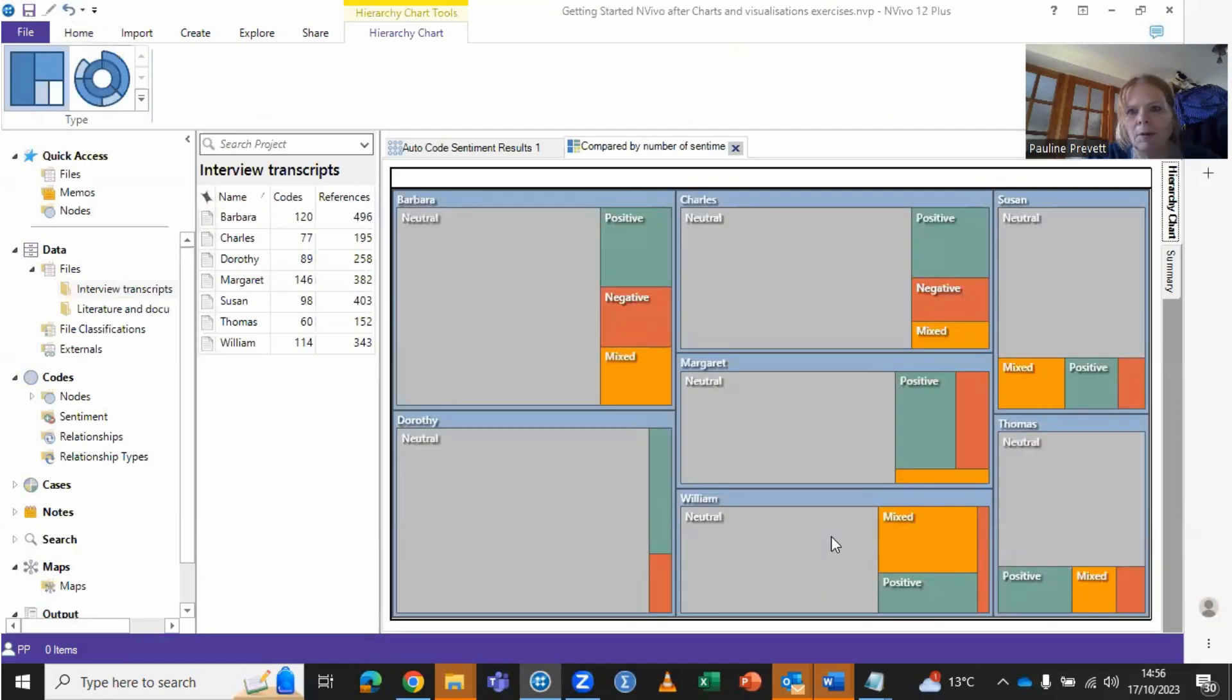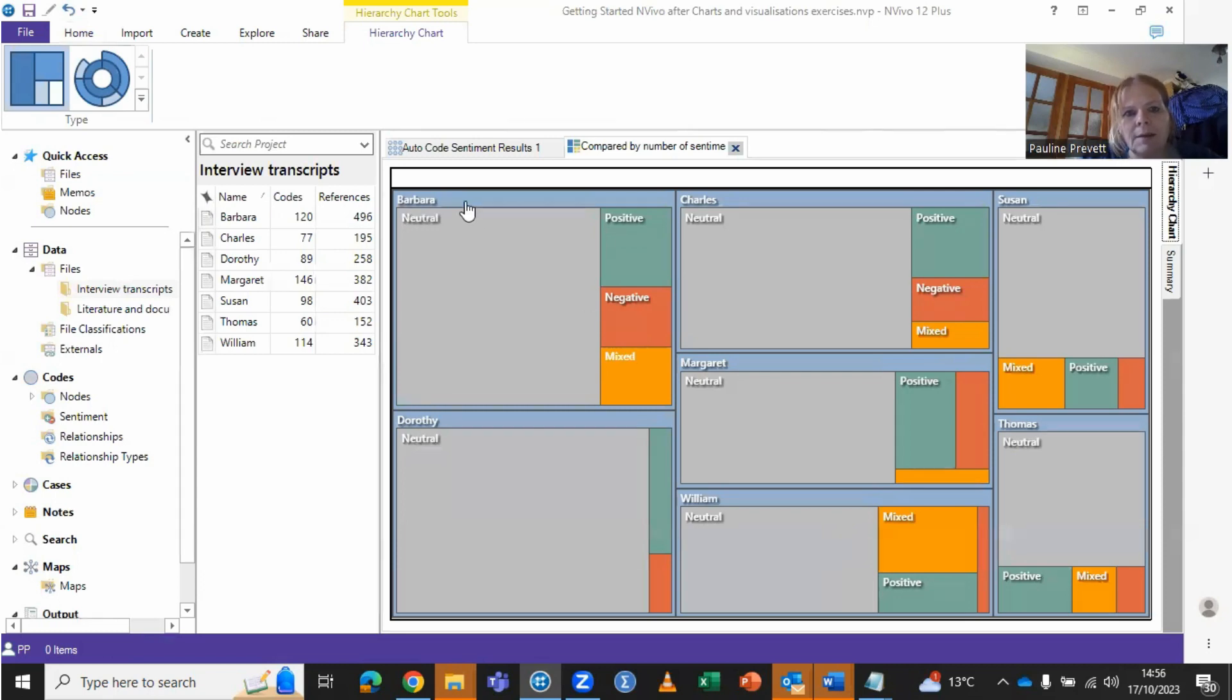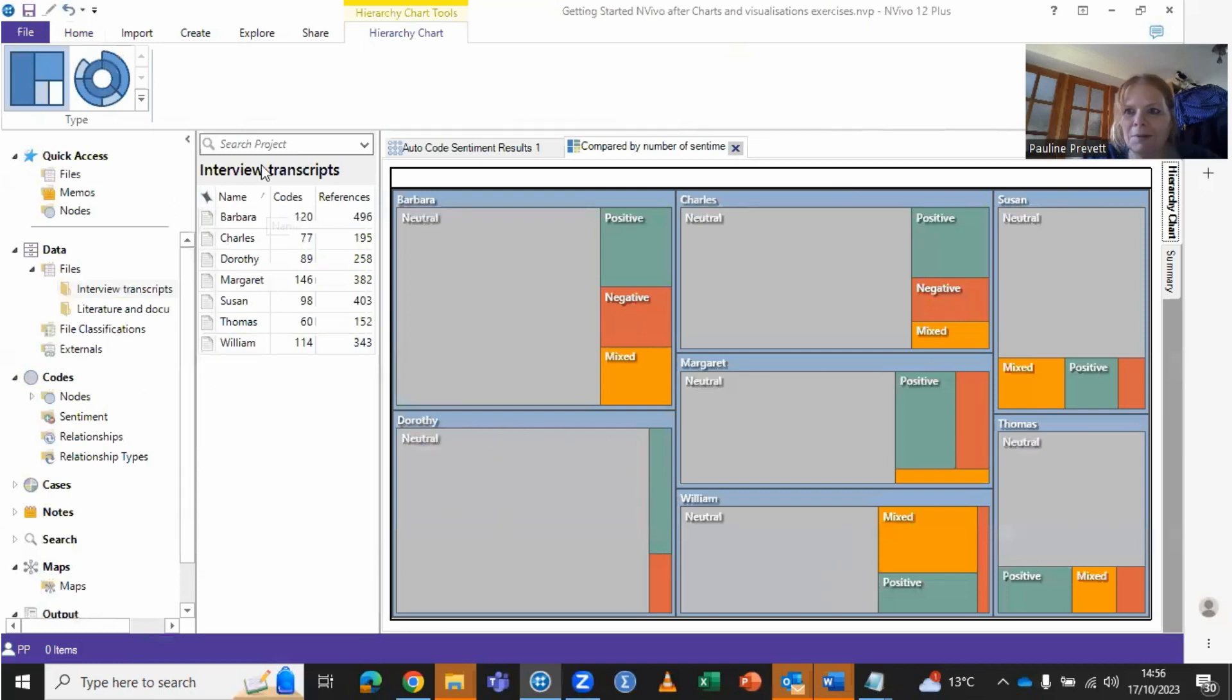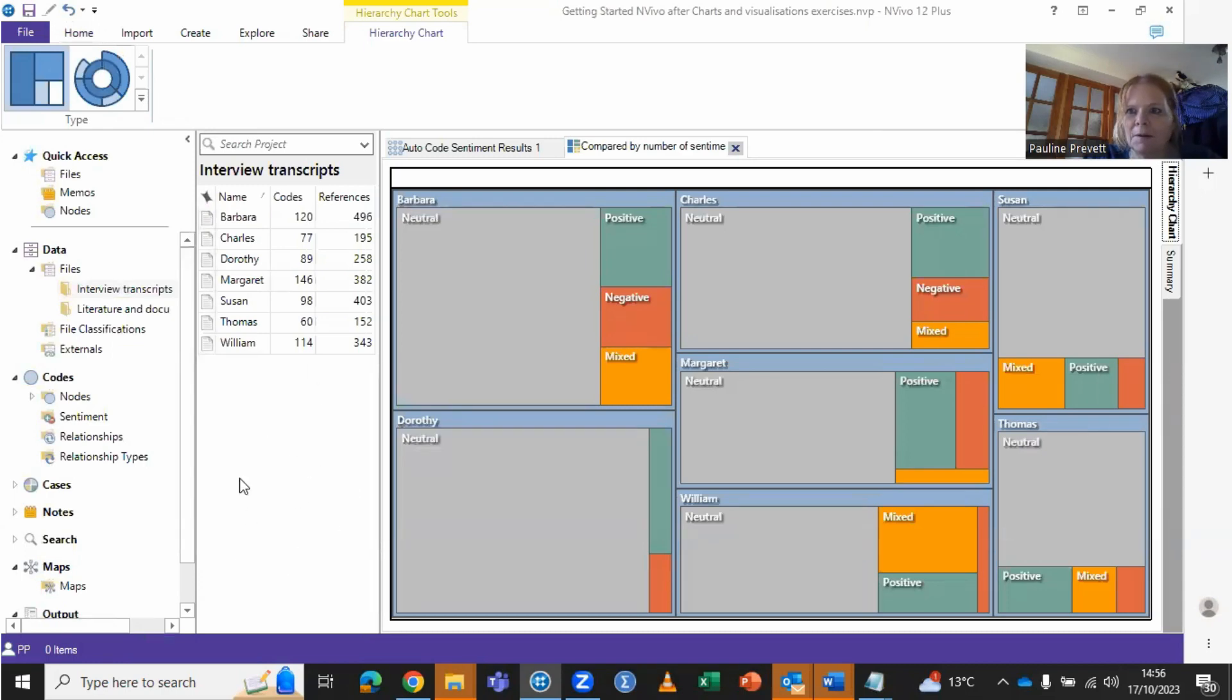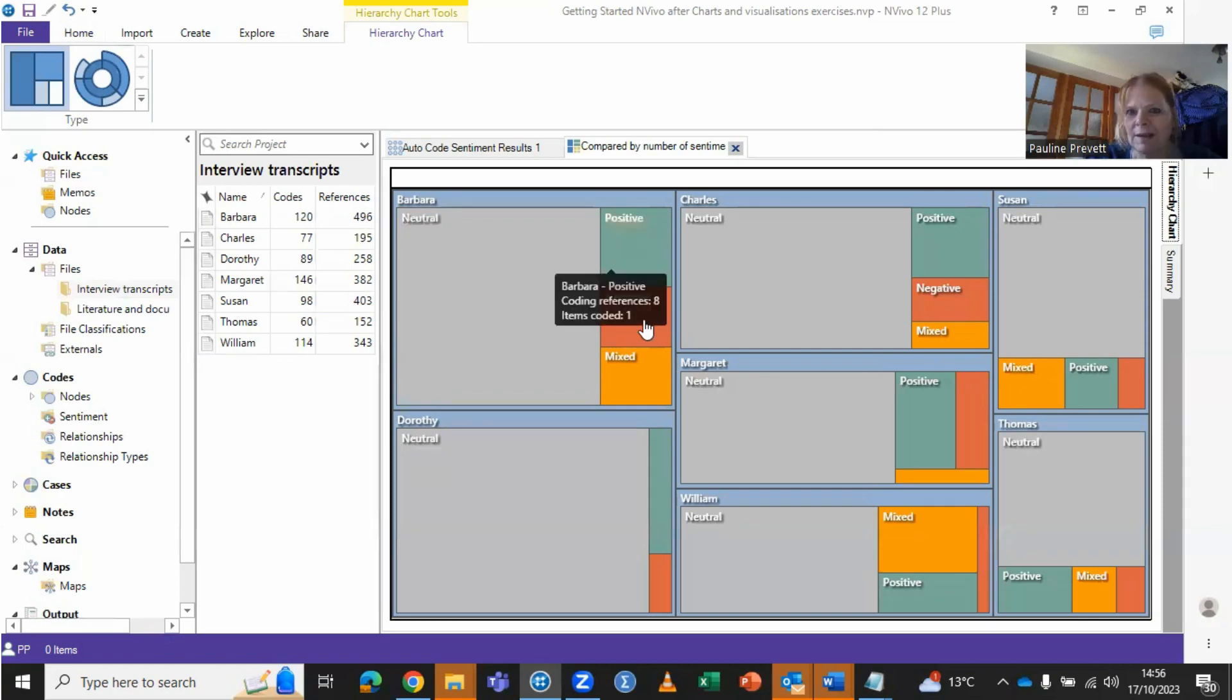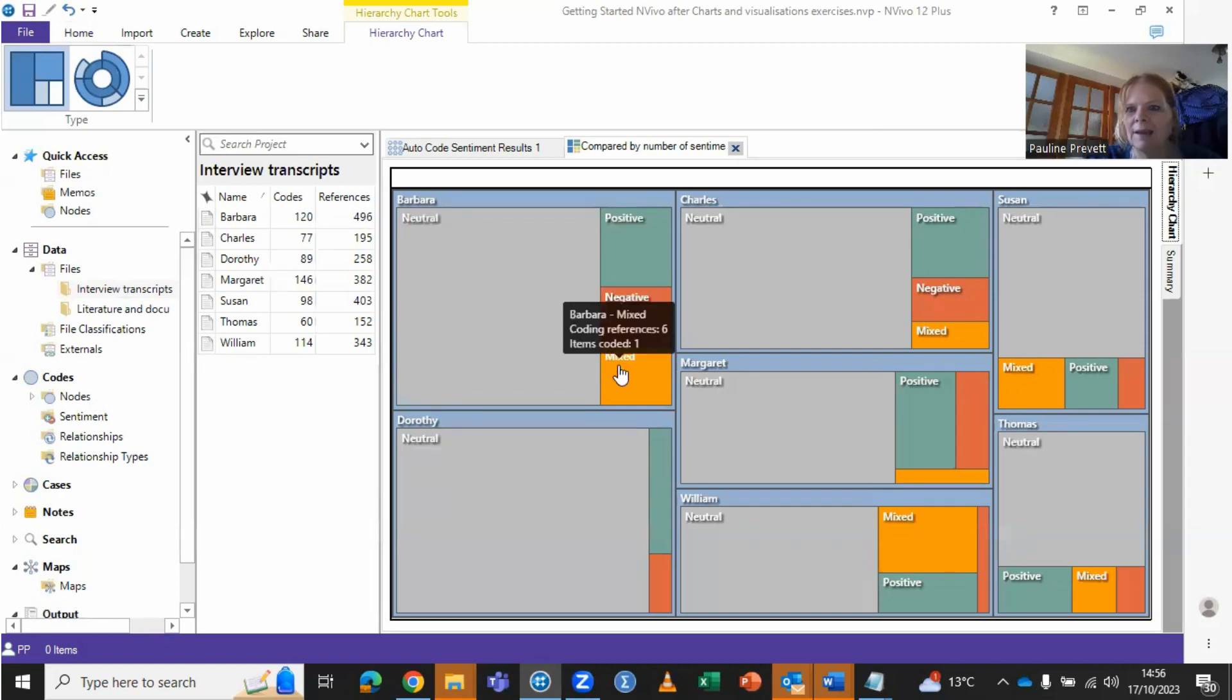A hierarchy chart is provided and this takes each transcript interview, since these were the ones we've included in the analysis, and it's giving an indication of how much of the text in that interview is neutral, positive, mixed or negative.